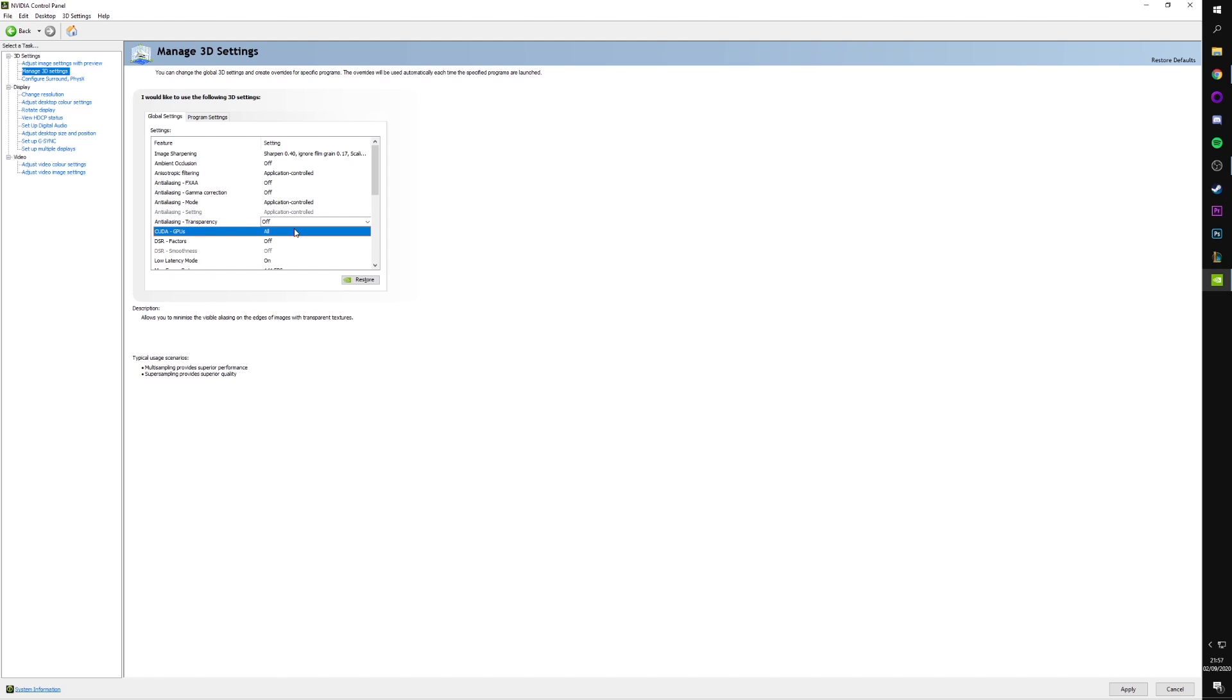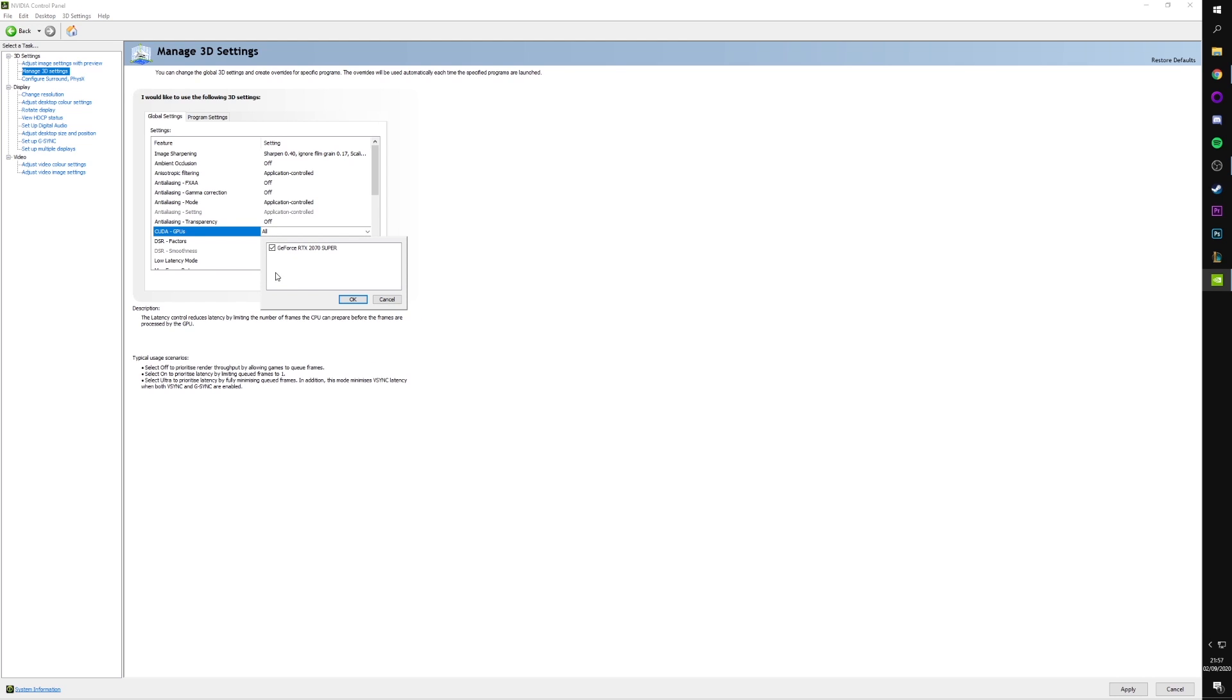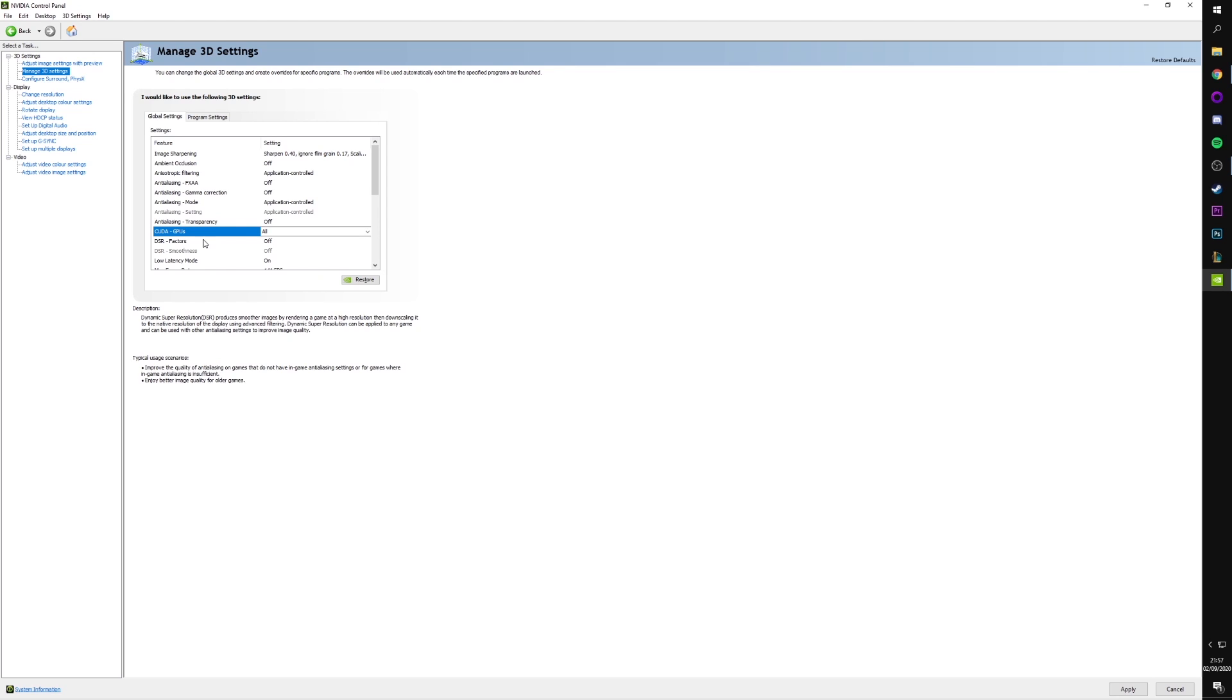CUDA GPUs. This setting shouldn't make any difference, but make sure you've got your GPU selected. If you've got multiple GPUs, then I believe you can select them all here. But for most of you guys who have one GPU, just make sure you've got that one selected in here.